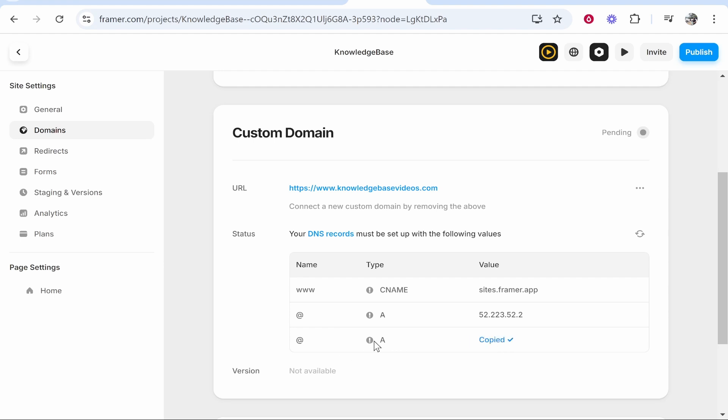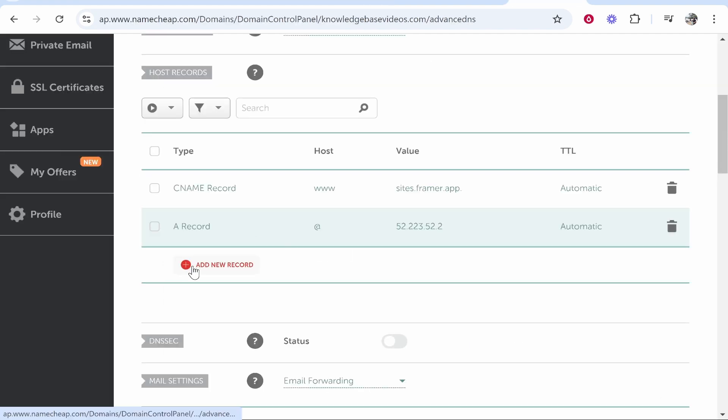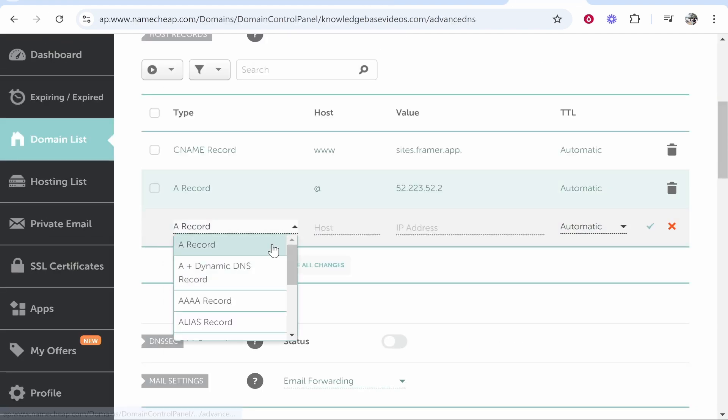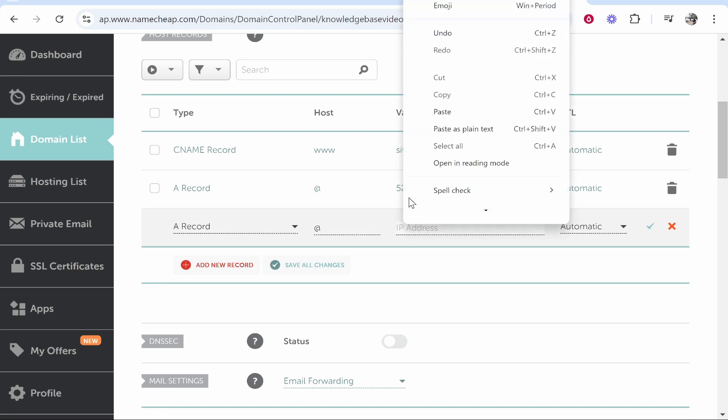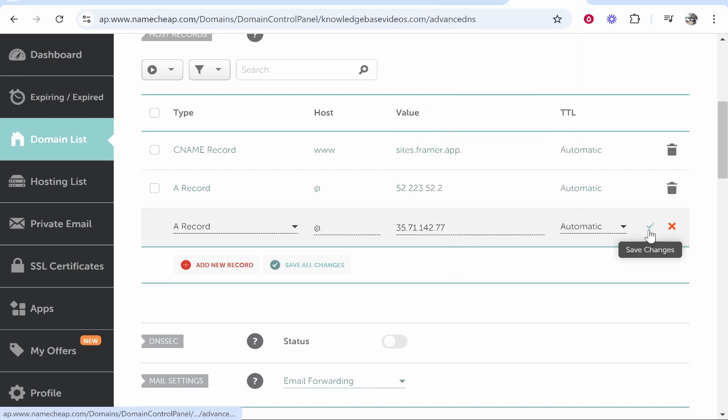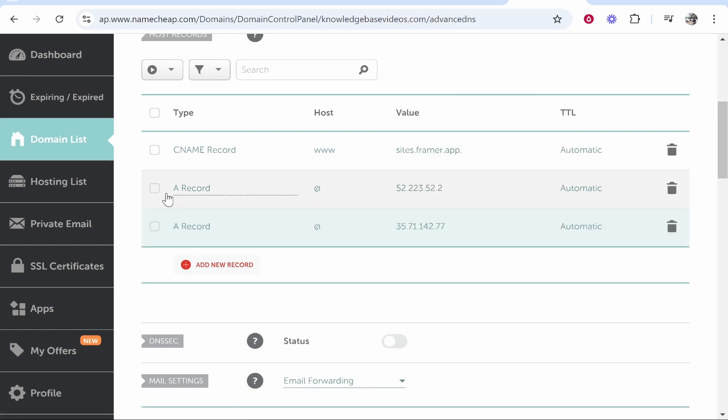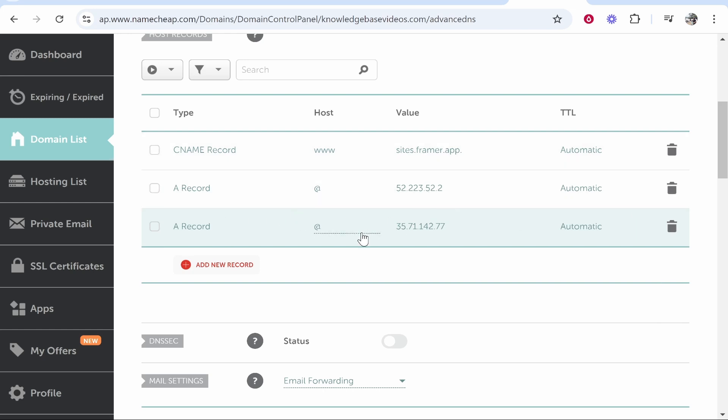So this is the second A record we've copied that. We'll now go add new record A record at paste in the second IP address then click the green tick. So now you should have one CNAME record one A record which goes to an IP address and then another one and they should both be different.